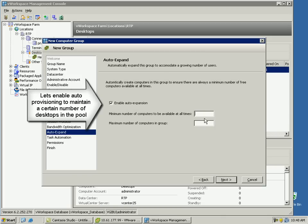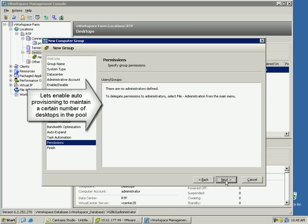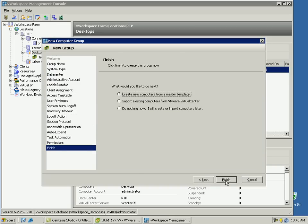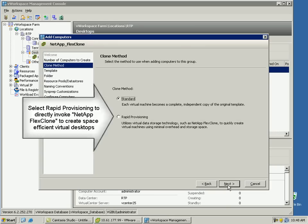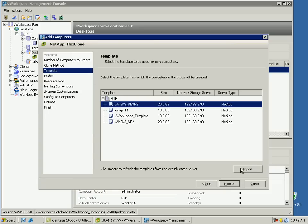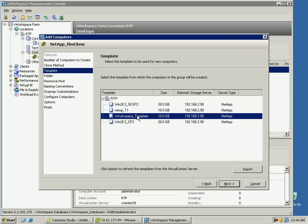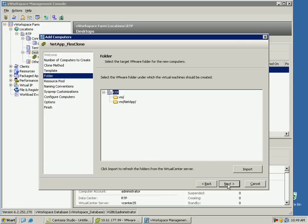Let's enable auto provisioning to maintain a certain number of desktops in the pool. In this example, we will have a minimum of 100 desktops and a maximum of 200 desktops in the pool. Here we specify creating 100 virtual desktops. Here are the options to specify if the VMware full clone or the NetApp FlexClone technology should be leveraged. Let's select rapid provisioning so that the virtual desktops are created using the NetApp FlexClone technology. Now let's specify the template from which the virtual desktops will be created.